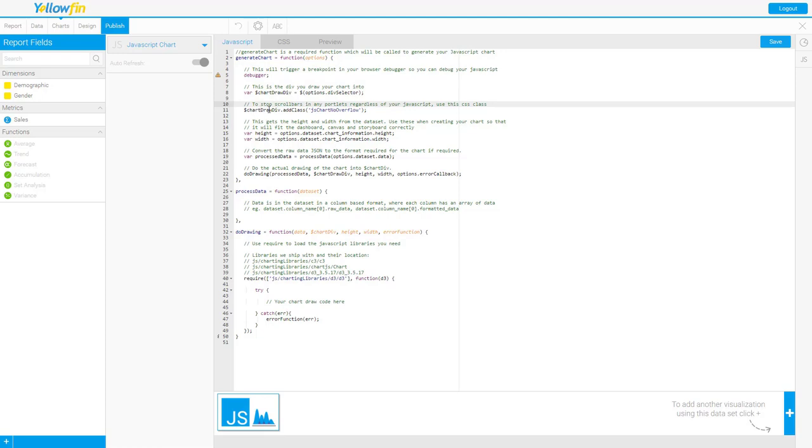We have an option here to stop the scroll bar so if you don't want the scroll bars to appear like when you're putting it on a dashboard or something like that you can use this where you add class JS chart no overflow. If you want the scroll bars just go ahead and comment this out that'll work just fine.